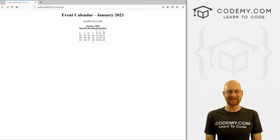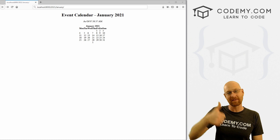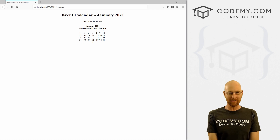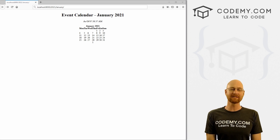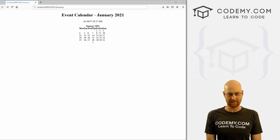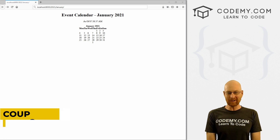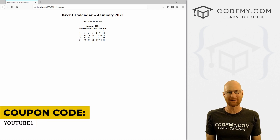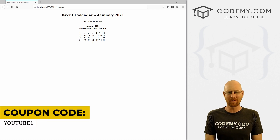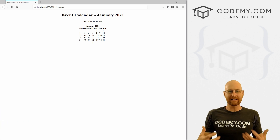Before we get started, if you like this video and want to see more like it, be sure to smash the like button below, subscribe to the channel, and check out CodingMe.com. We have dozens of courses with hundreds of videos that teach you to code. Use coupon code YouTube One to get $30 off membership — all my courses, videos, and books for a one-time fee of just $49, which is insanely cheap.